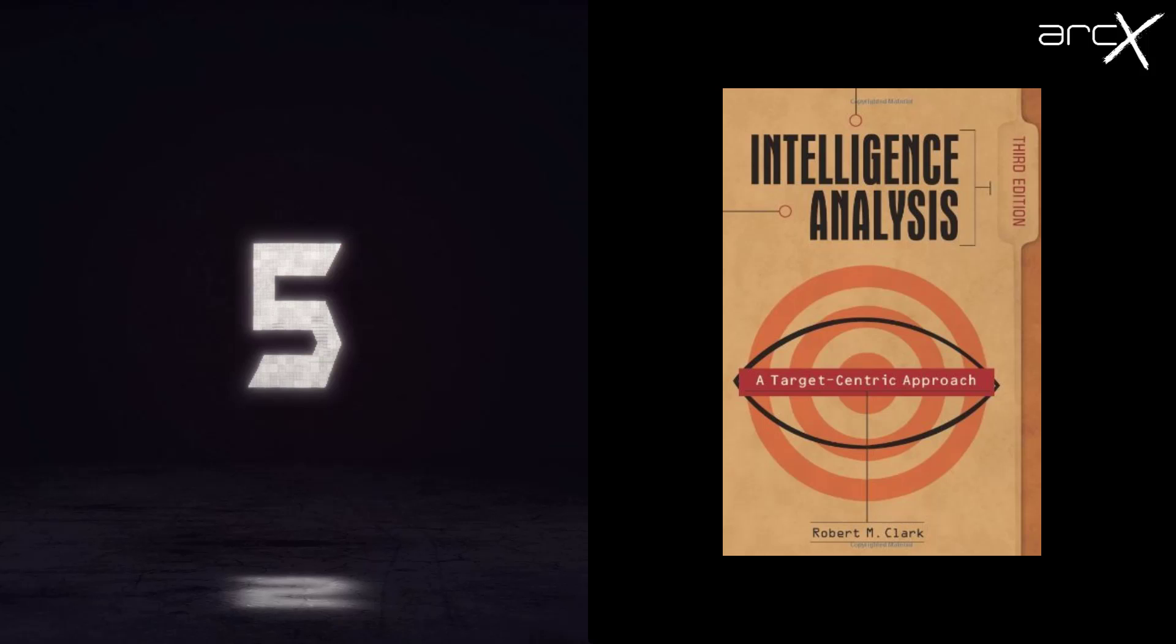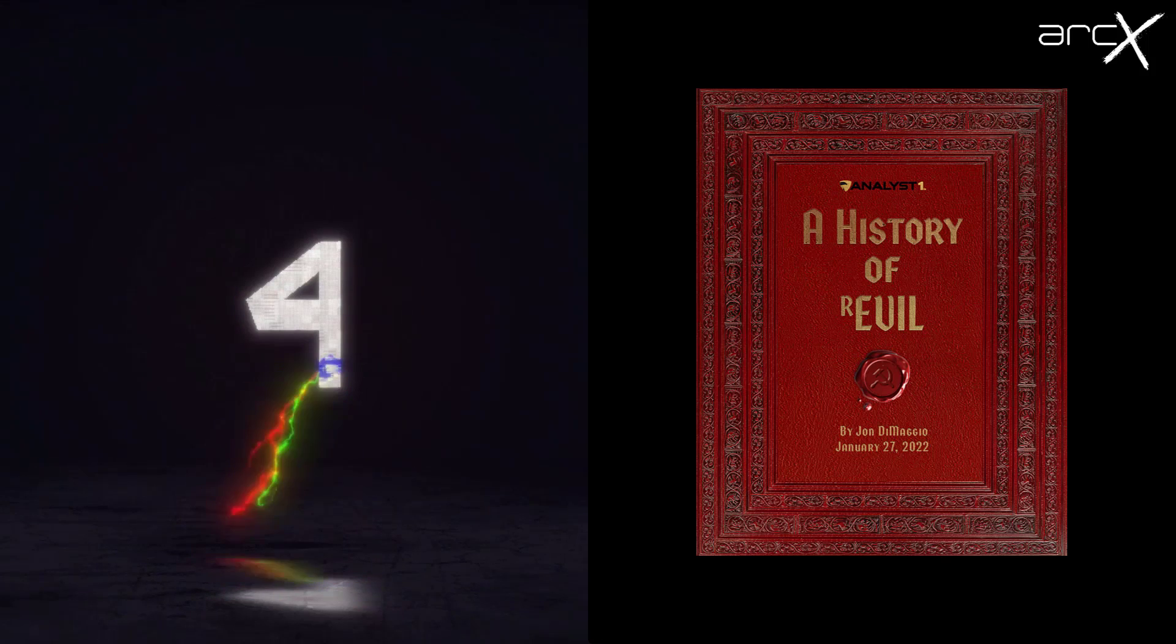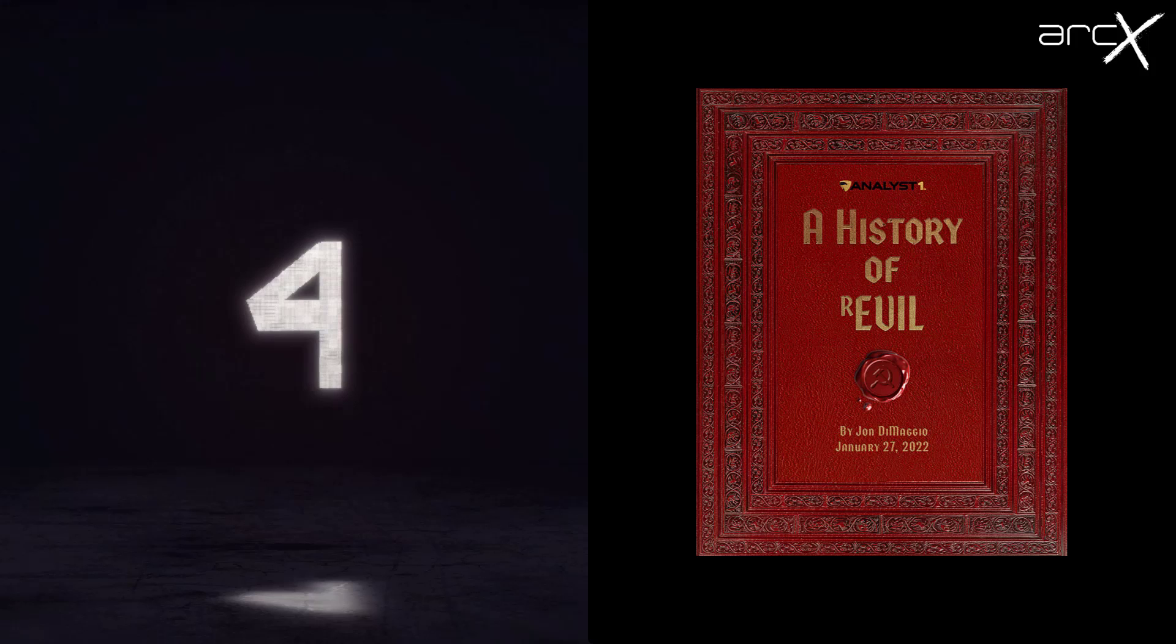Okay, coming in at number four is something that's quite a bit more up to date, and that's A History of Revil. Along with having probably the best title in my view and book cover of any of the works within this list, it's a masterful piece of research. It's really scintillating. It's really long. It'll take a long time to plow through this work.